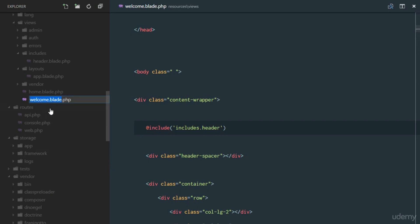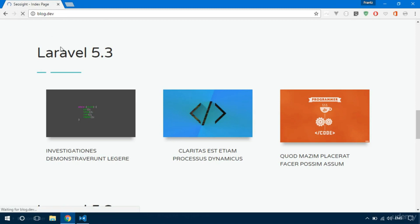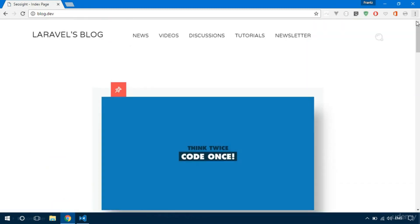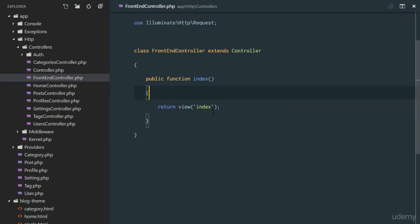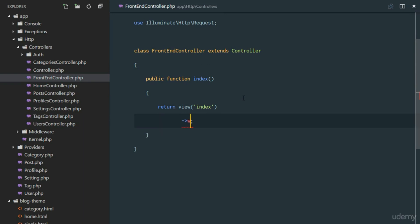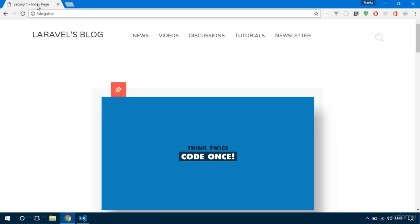We'll rename the view file to index.blade.php. If we refresh, everything still works perfectly — we still have our view. Now we need to pass data from our controller to the view. The first piece of data we're going to pass is the title of the page, because we want it to be dynamic so every page can define its own title.